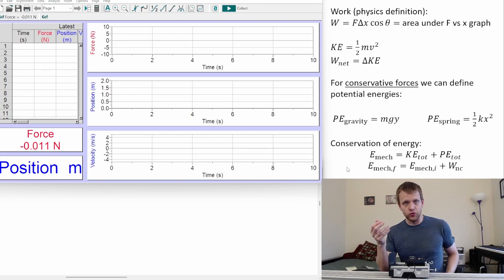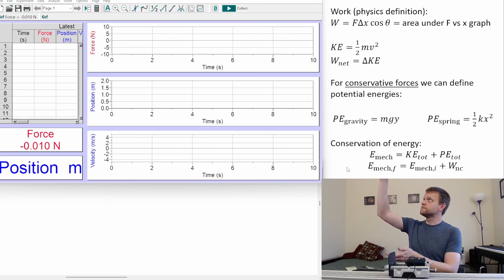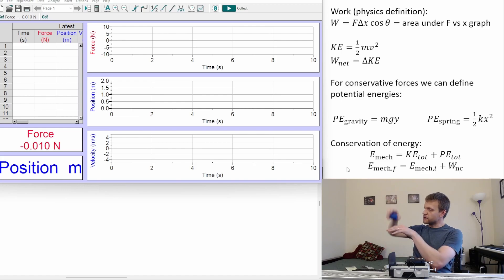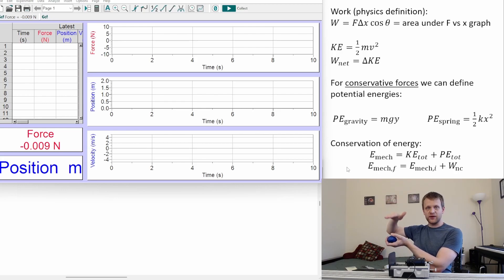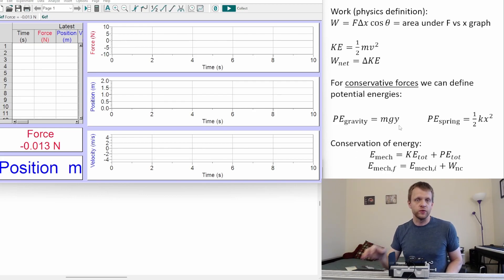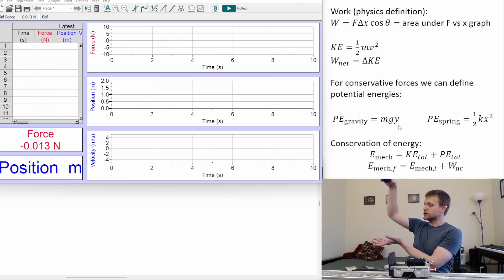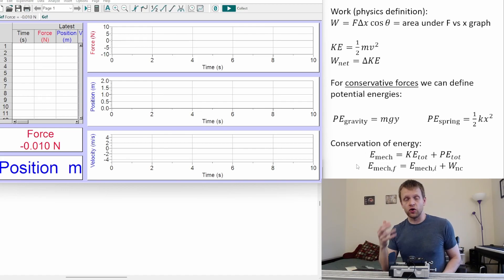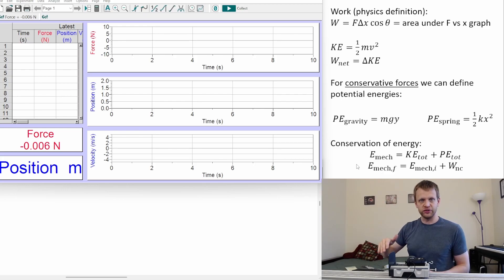Conservation of energy allows us to study many different kinds of systems in a straightforward way. For example, if I hold an object up in the air, it's not moving so it has no kinetic energy, but it has gravitational potential energy. If I let it go, it falls downward to a lower position, losing gravitational energy. But that energy isn't eliminated — it's being converted from gravitational potential energy to kinetic energy. According to our claim, the total energy of the system should remain balanced throughout that entire motion.